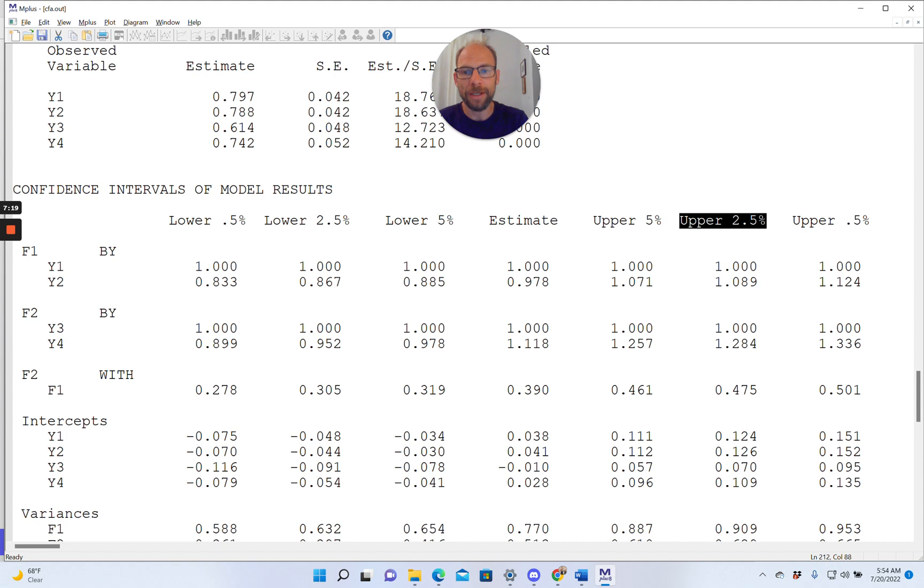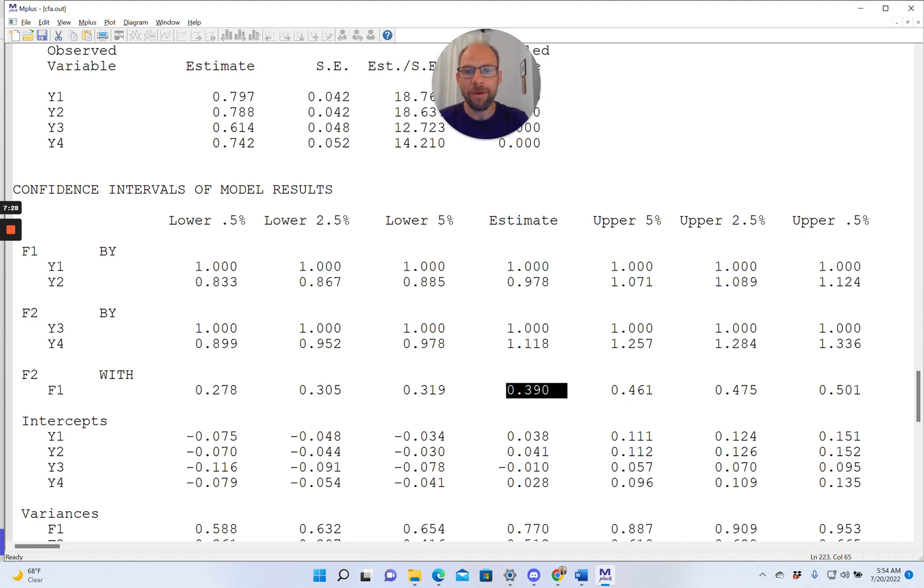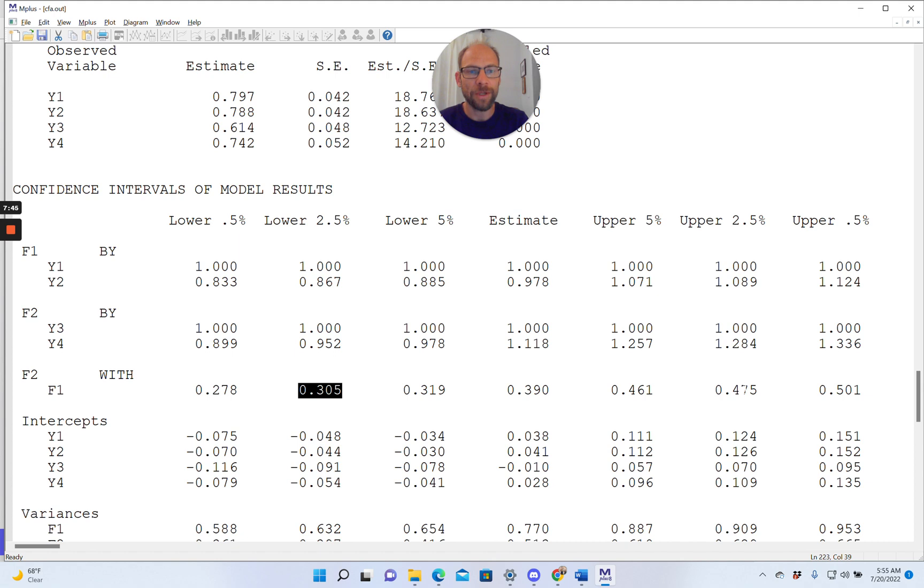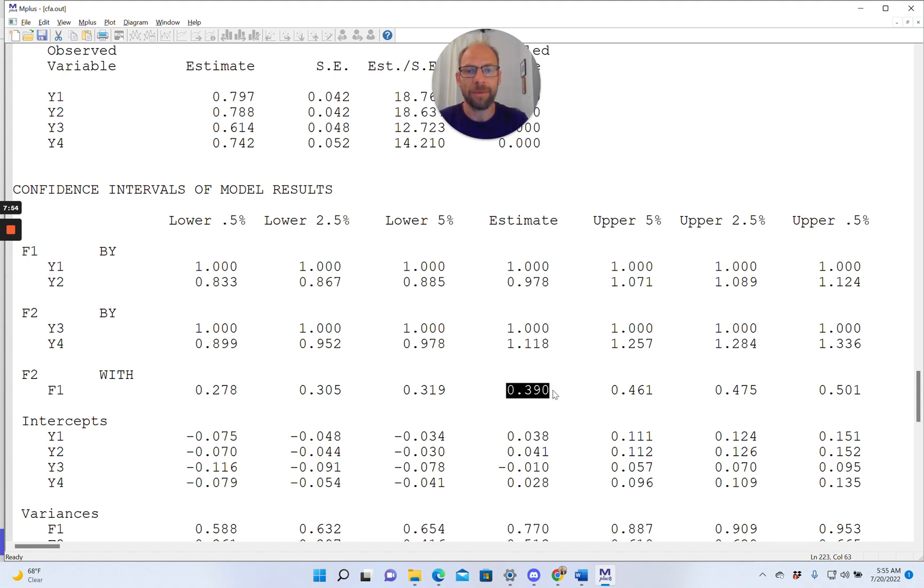And you can see, for example, for the covariance, if we wanted to see whether the covariance is statistically significant at the 0.05 level, we would take a look at the lower limit, lower 2.5%, and upper 2.5%, and we would take a look at whether zero is included in that interval that ranges from 0.305 to 0.475. And you can see that zero is not included, which means this point estimate of 0.39 is significant at the 0.05 level. There's a significant covariance between F2 and F1.